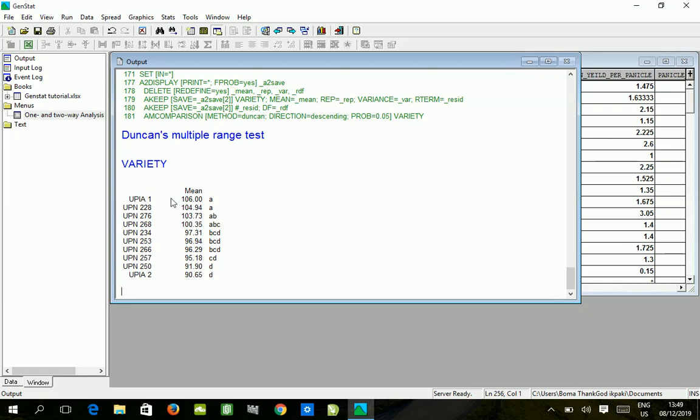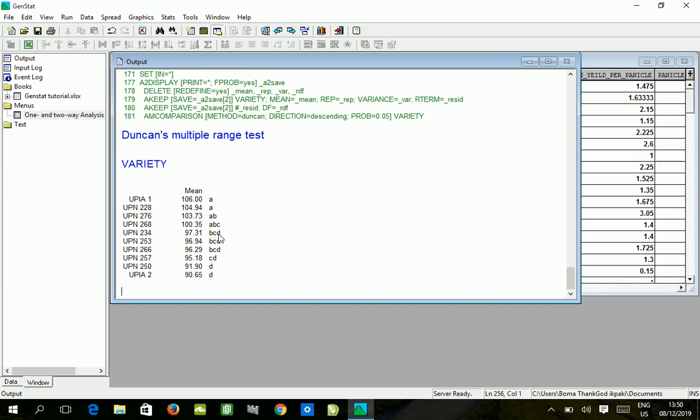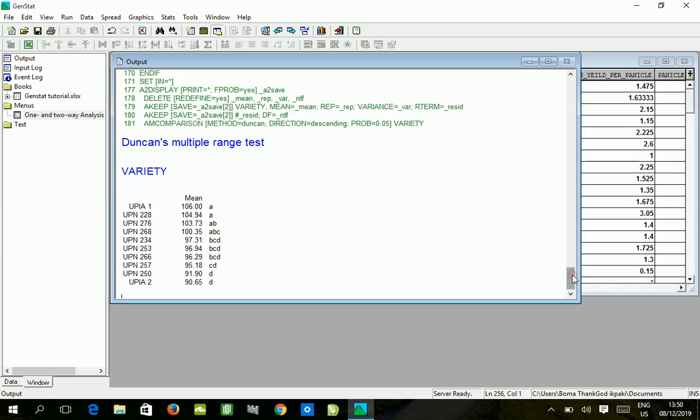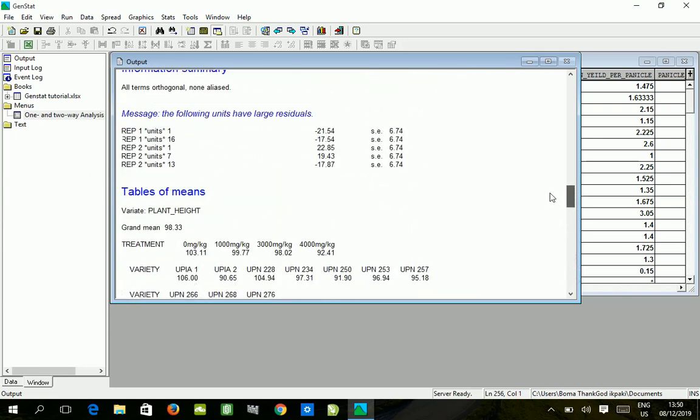So we have UPR1 106 centimeter, UPN 228 104 - they are both similar; UPN 276 103 also similar. Because of the ranking, up until UPN 268, these four are similar in terms of the effect on plant height. However, UPR1 is significantly different from UPN 234, even though UPN 234 is not significantly different from UPN 276 and UPN 268. This is how you get to know the ranking - means with similar alphabets are not different from each other.